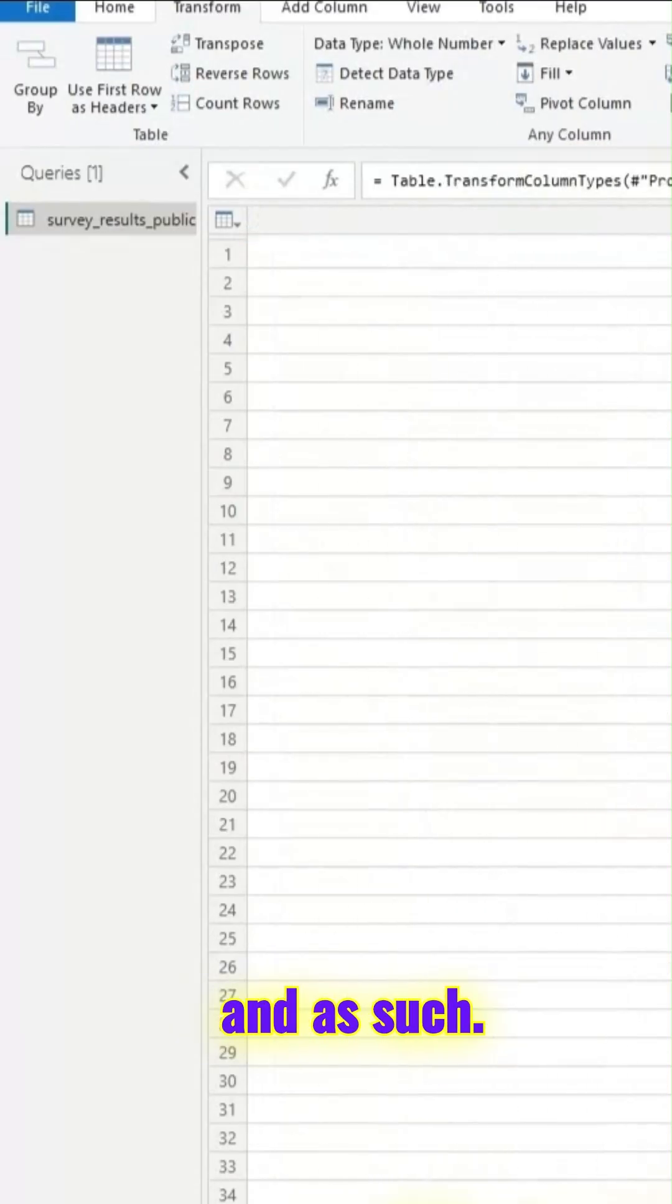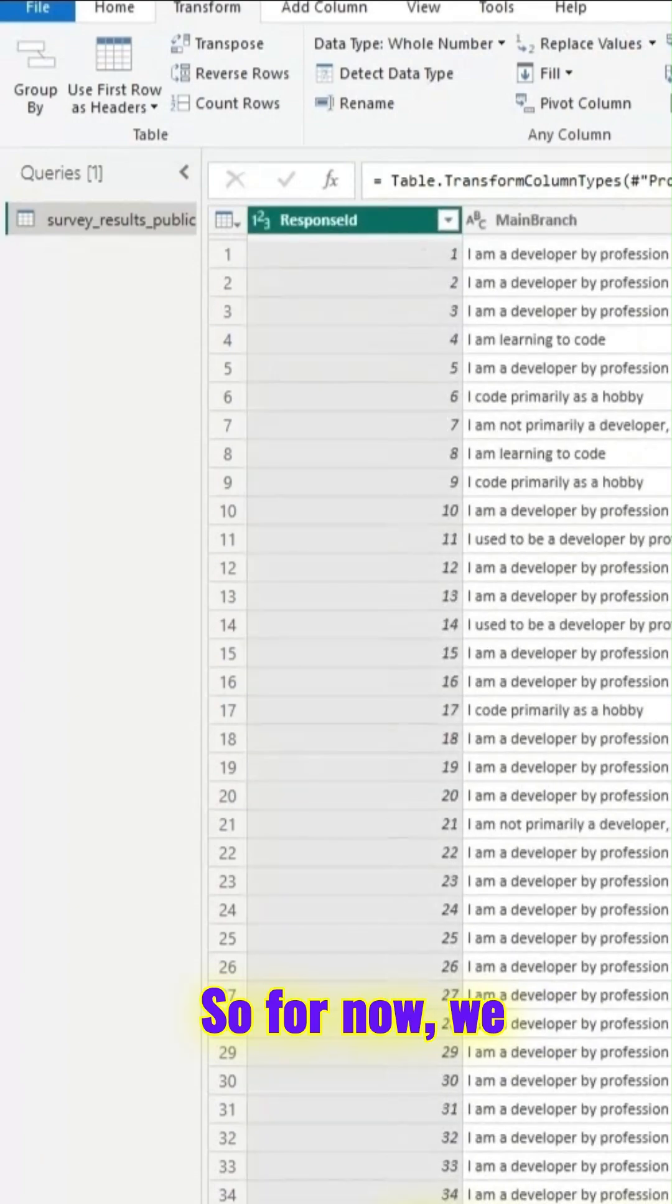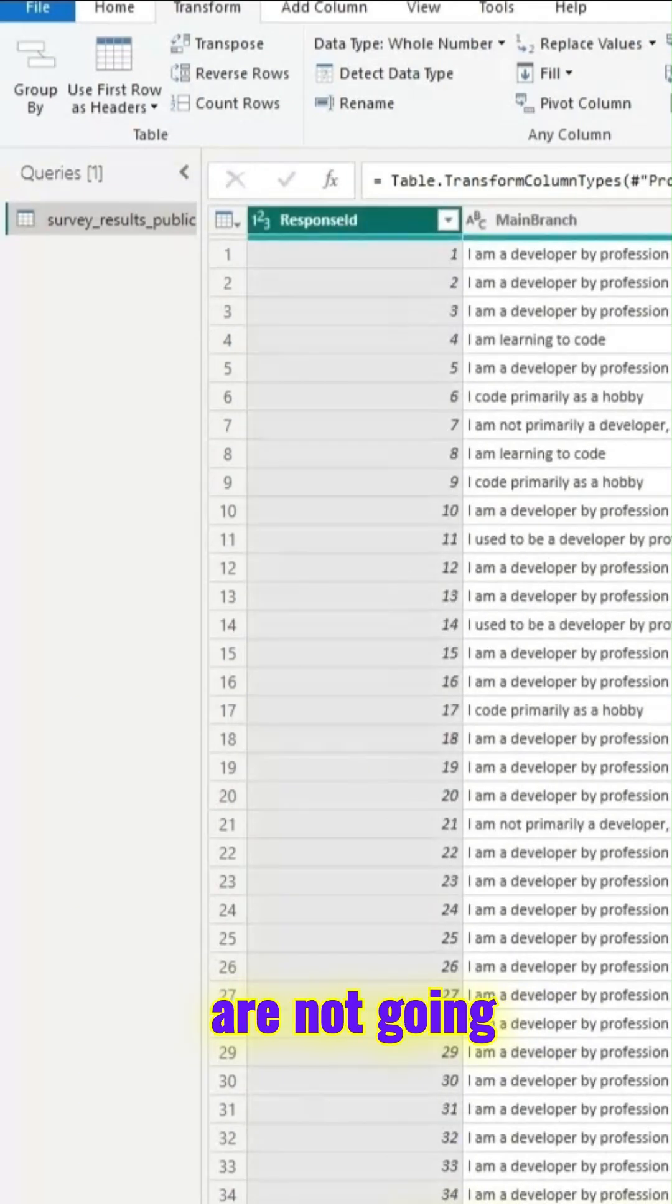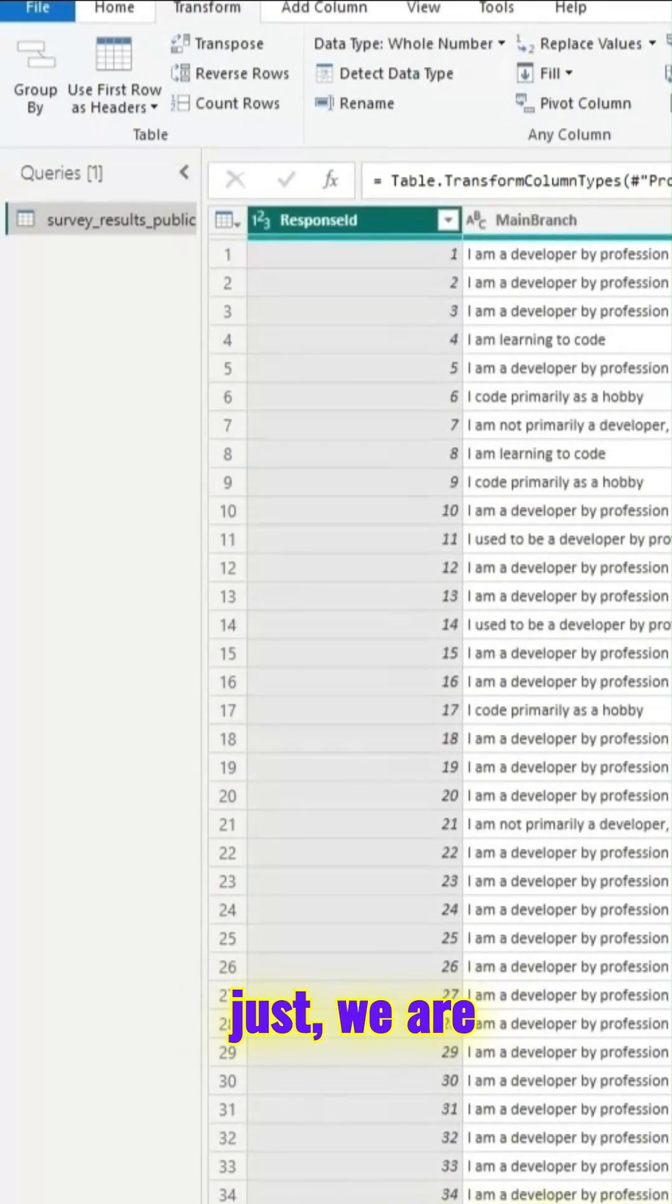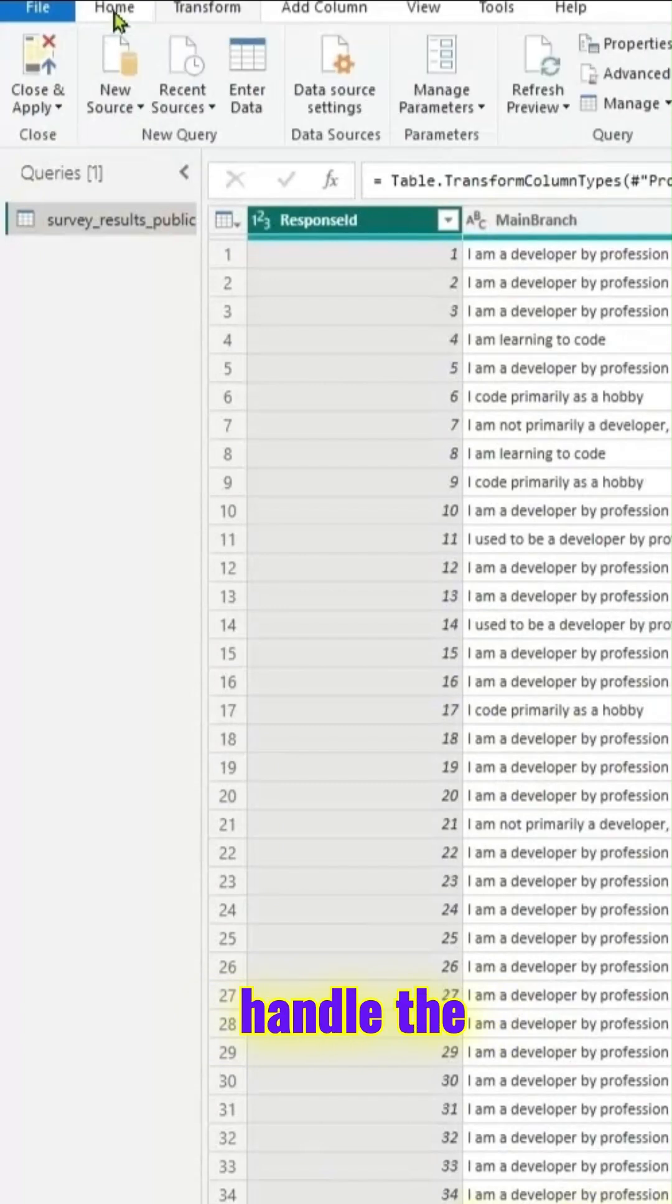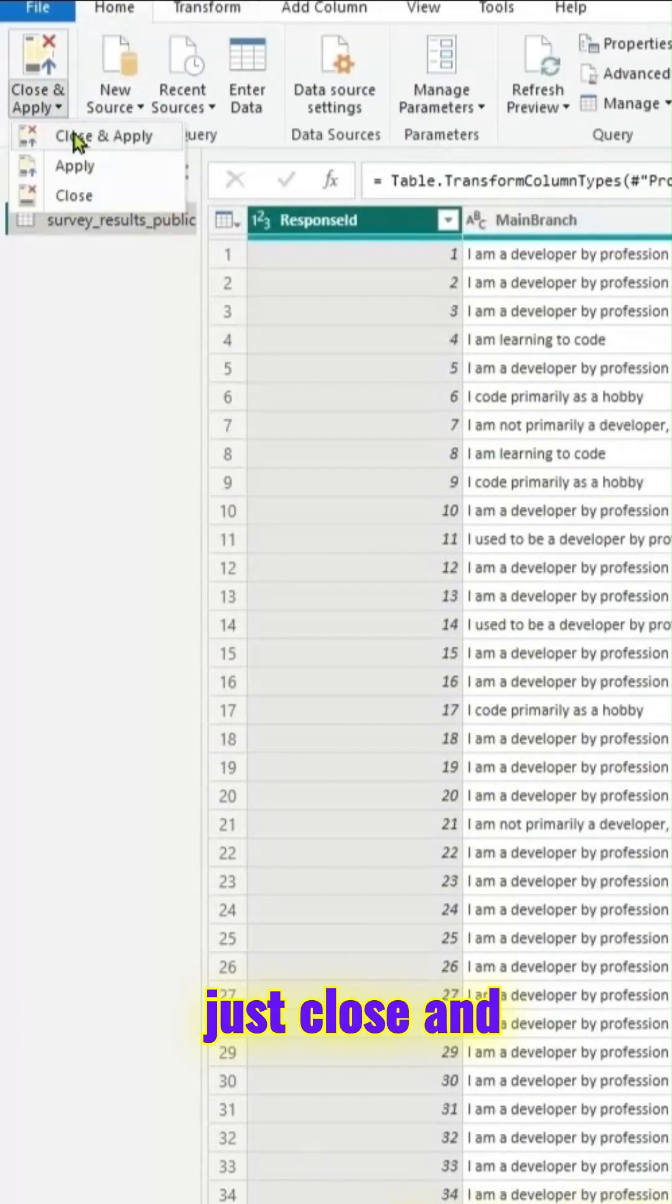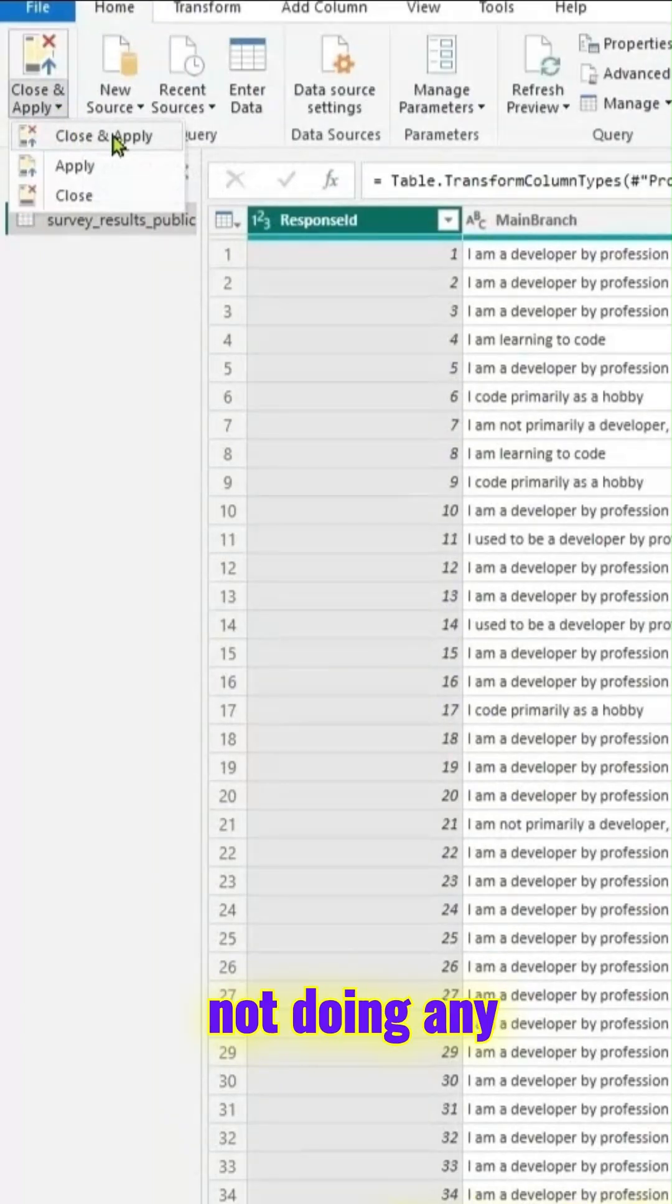You can split columns and such. For now, we are not going to do any of those things. We are just going to keep it simple. We wanted to handle the real world data so we can just close and apply.